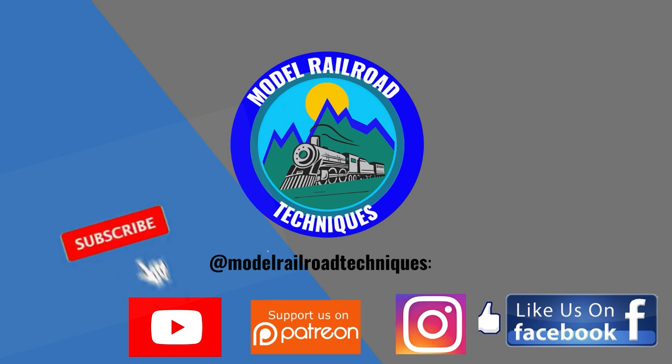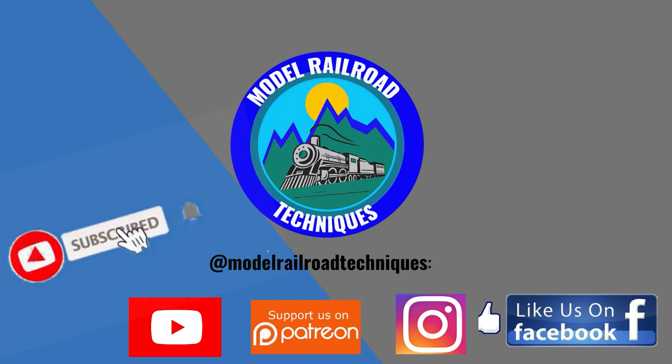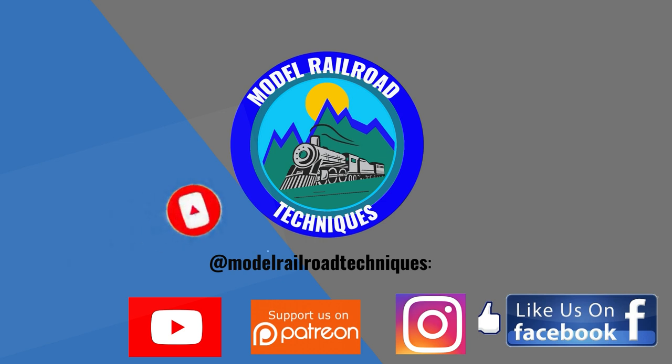So thanks for watching and I'll see you next time. Make sure you subscribe, click that little bell icon to be notified of upcoming videos. Support us on Patreon, like us on Facebook and Instagram at Model Railroad Technique.